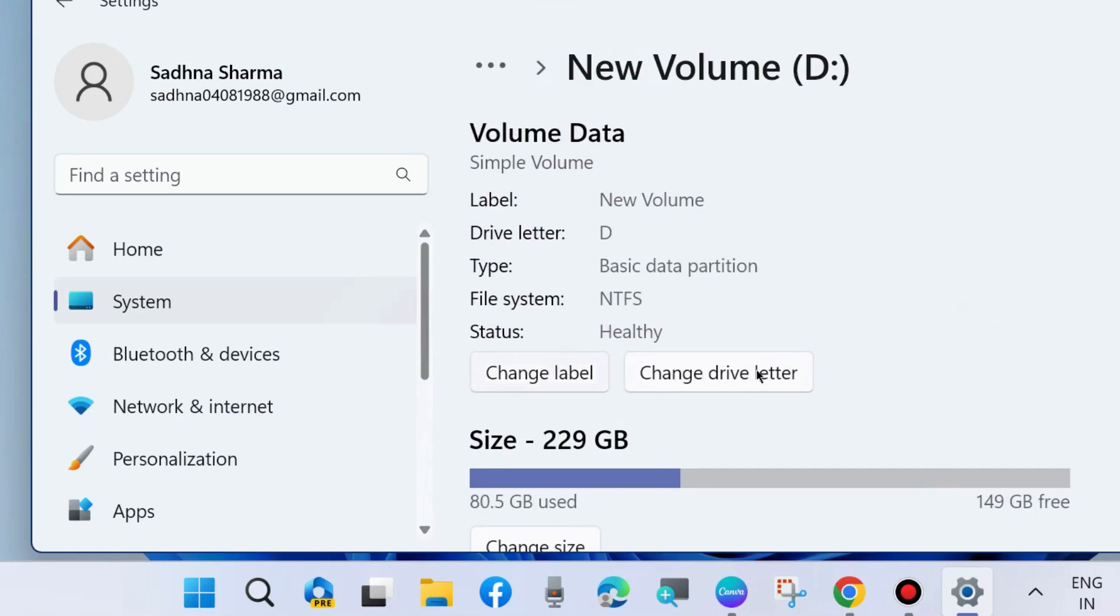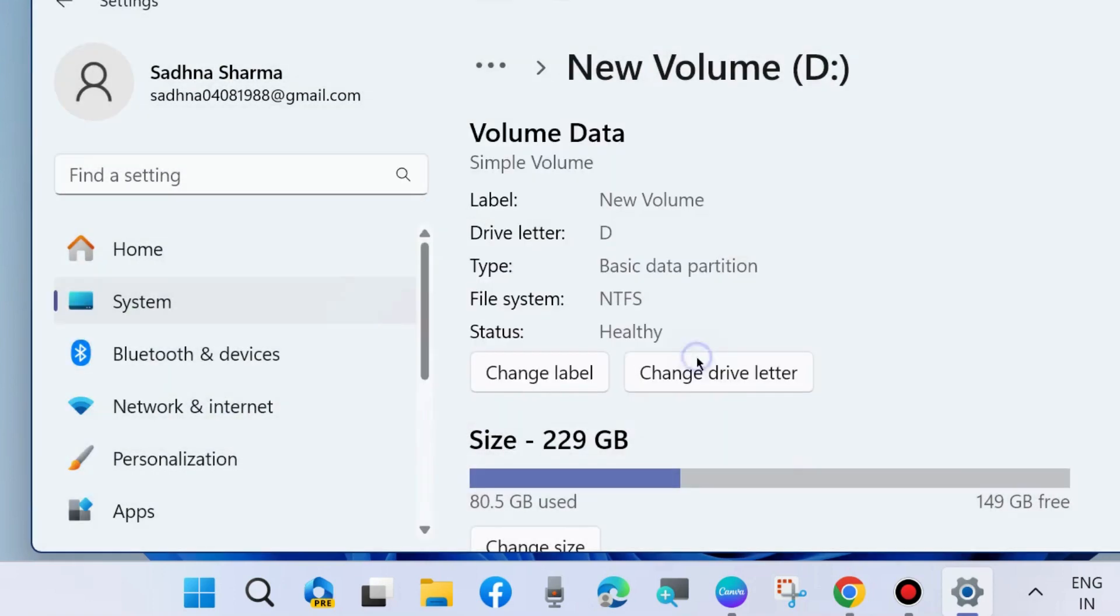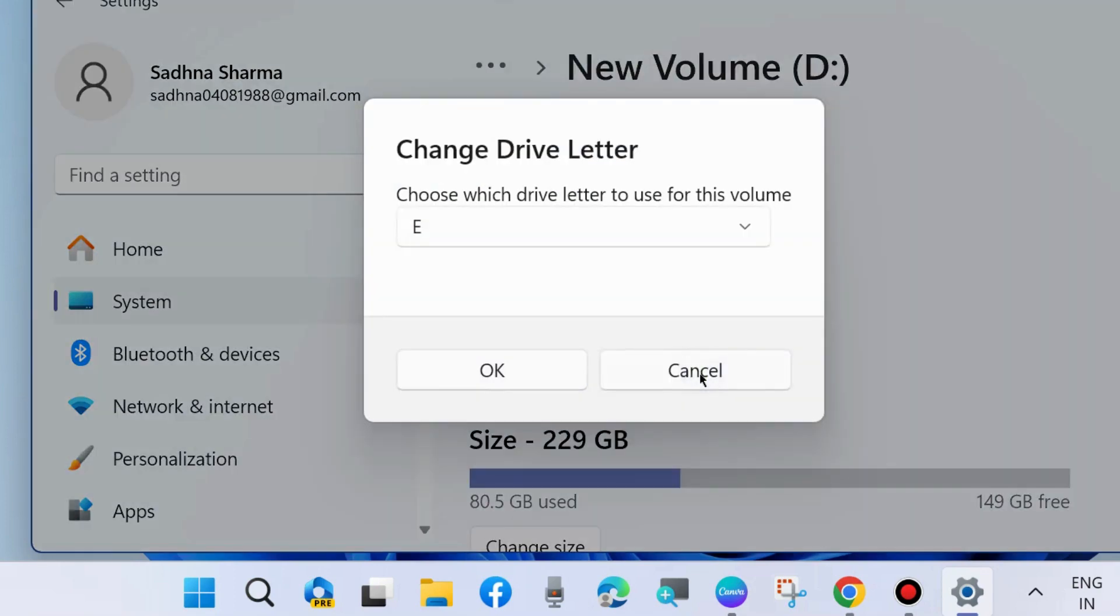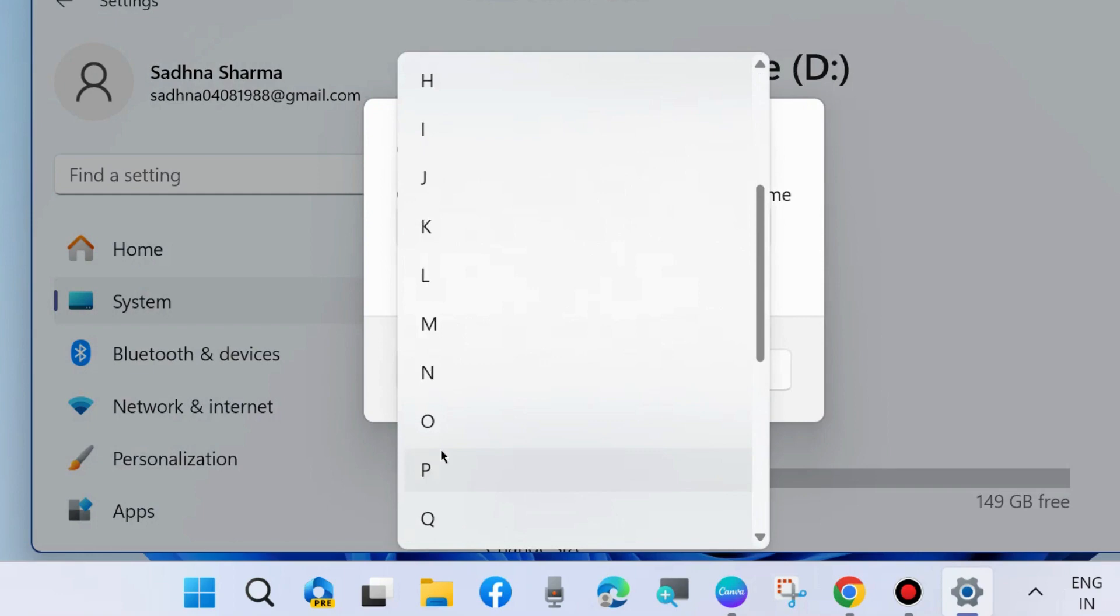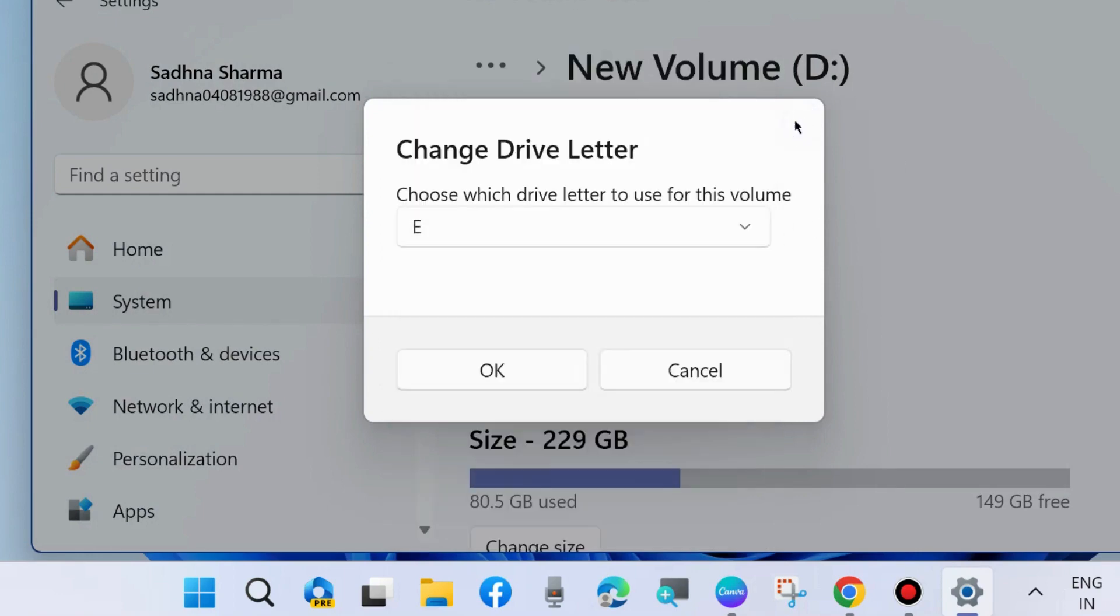you want to change. You can change the label of your volume here. To change drive letter, click on Change Drive Letter and from the dropdown menu choose any letter and press OK to change drive letter in Windows 11 and Windows 10.